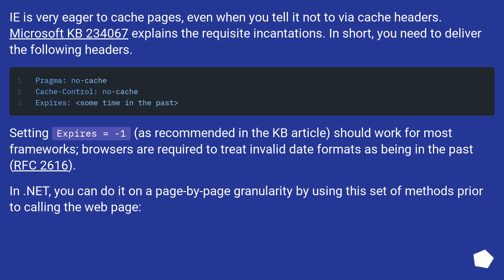Setting Expires = -1, as recommended in the KB article, should work for most frameworks. Browsers are required to treat invalid date formats as being in the past (RFC 2616).